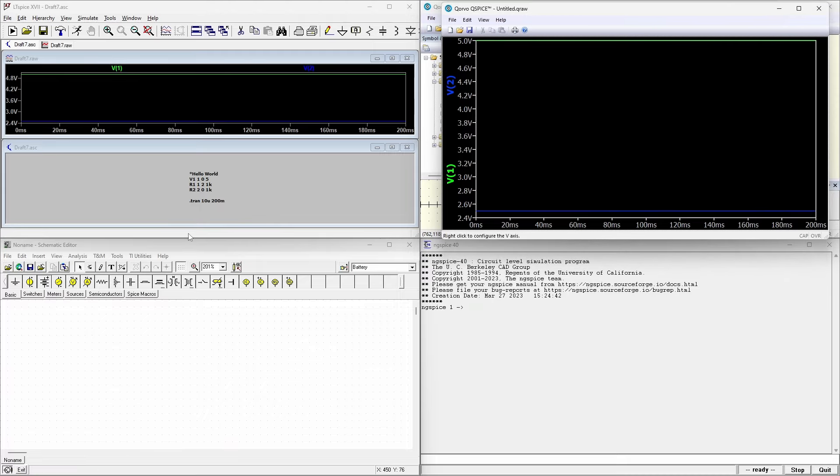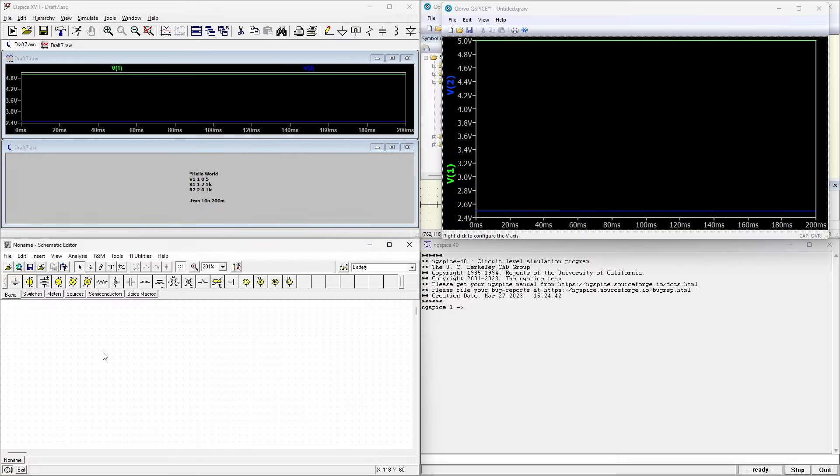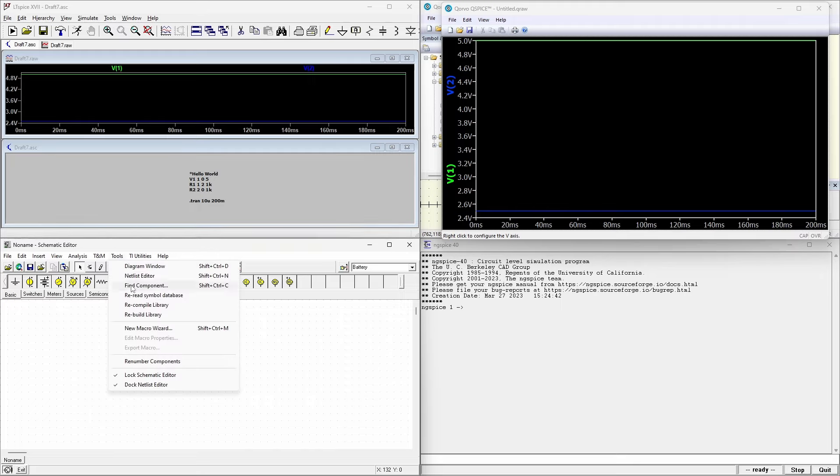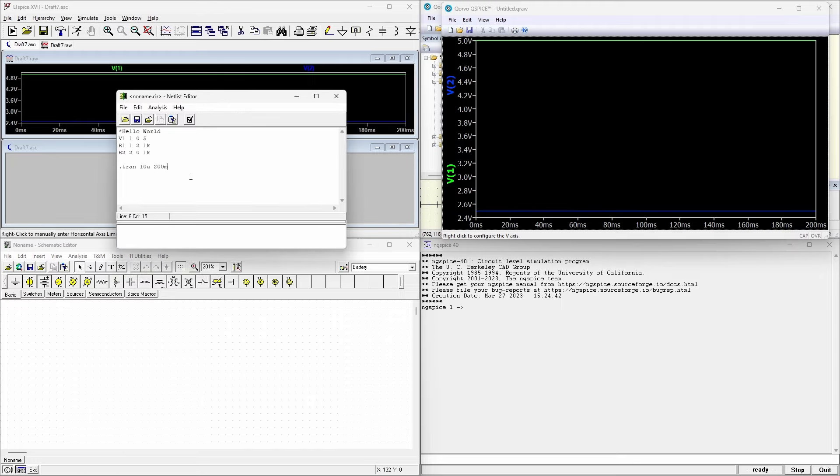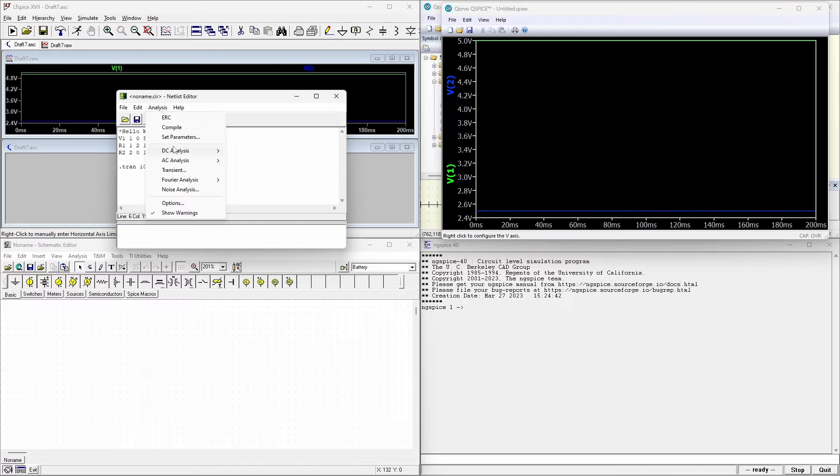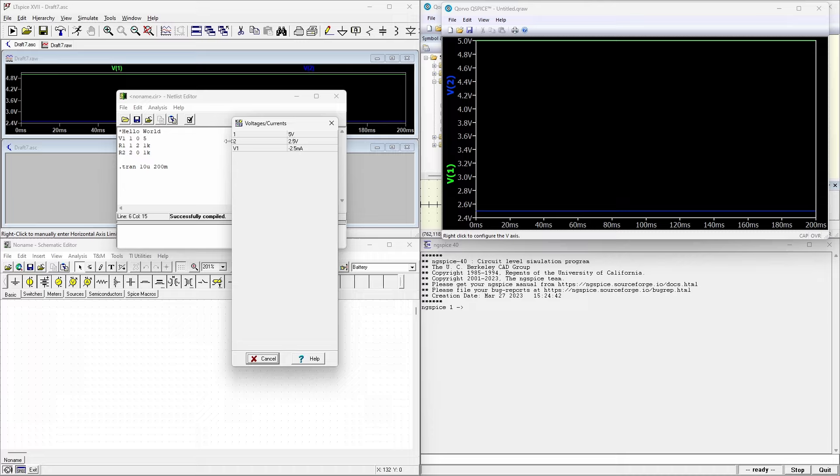Heading over to TINA, it gets a little bit more complicated. We're going to use the tool called the netlist editor. Here, we can paste in our netlist and then do an analysis on that netlist. Now if we do the transient analysis, I've found that it won't display anything. So instead, I'm just going to do a DC analysis and calculate the node voltages. Here we can see node one is five volts, node two is two and a half volts, and our supply is generating two and a half milliamps. And that's exactly what we'd expect.